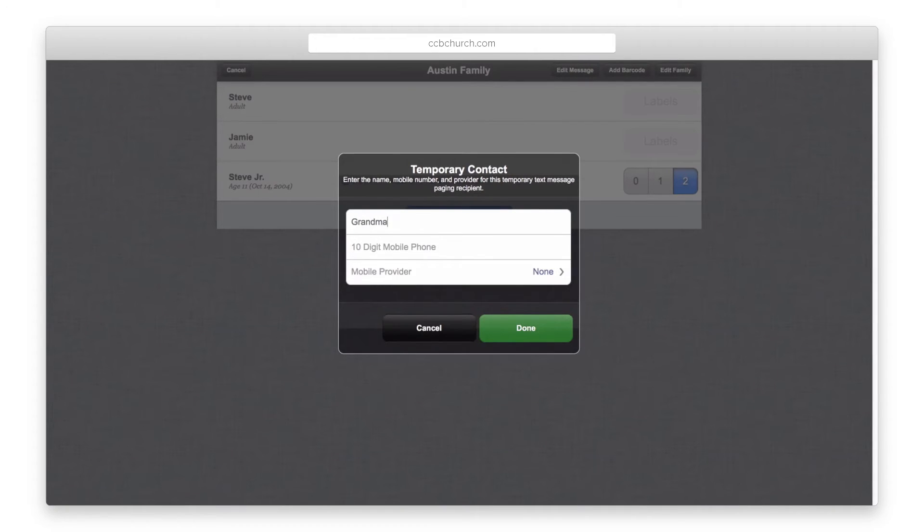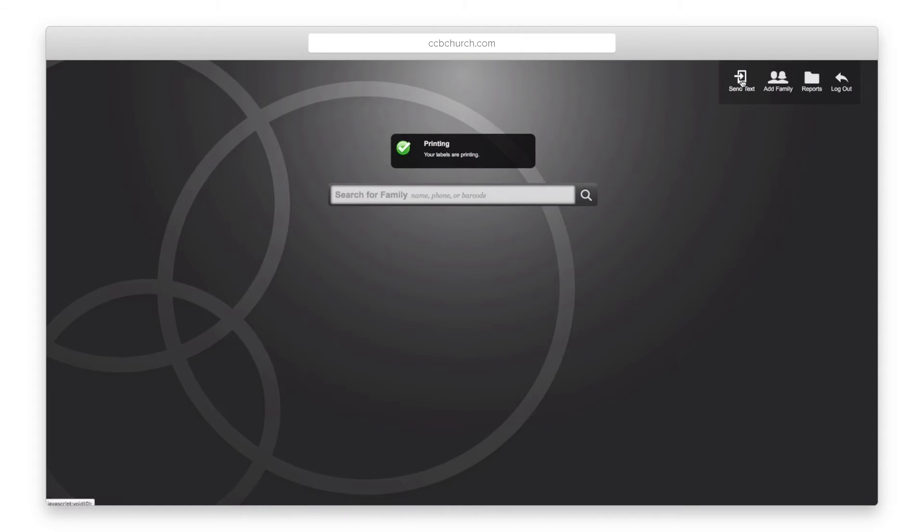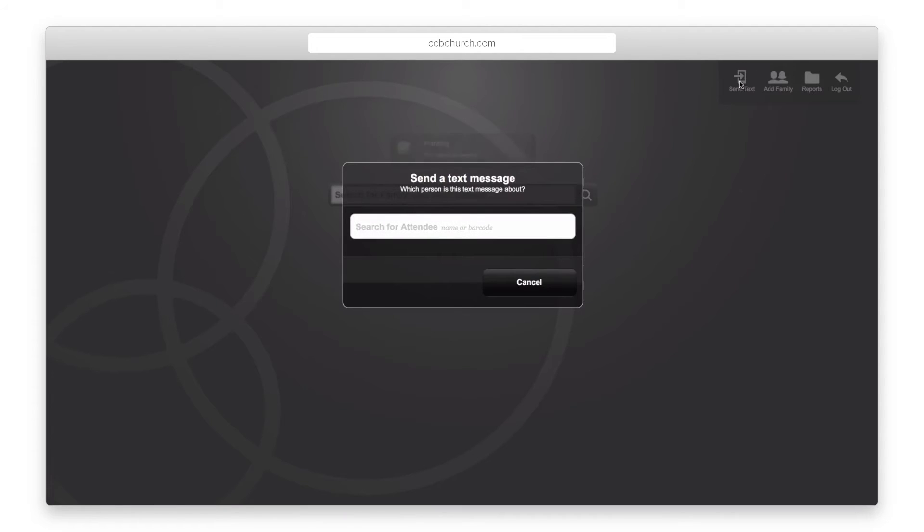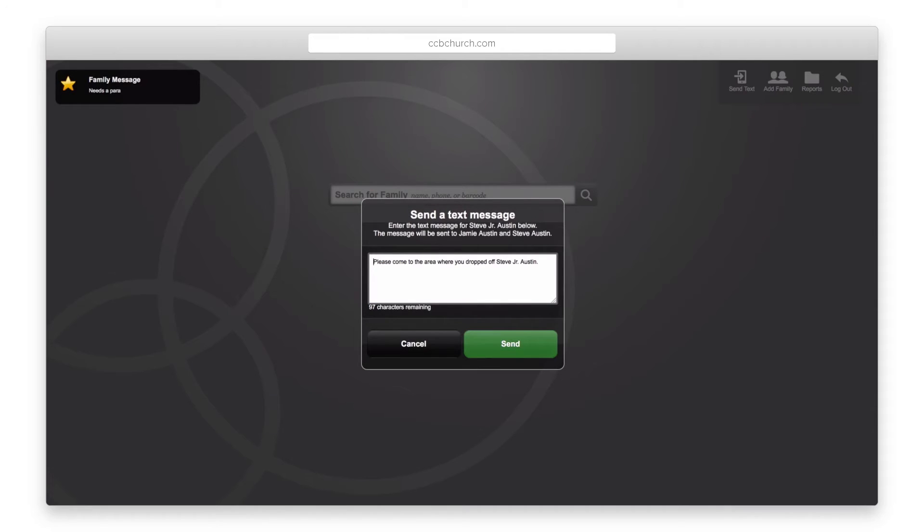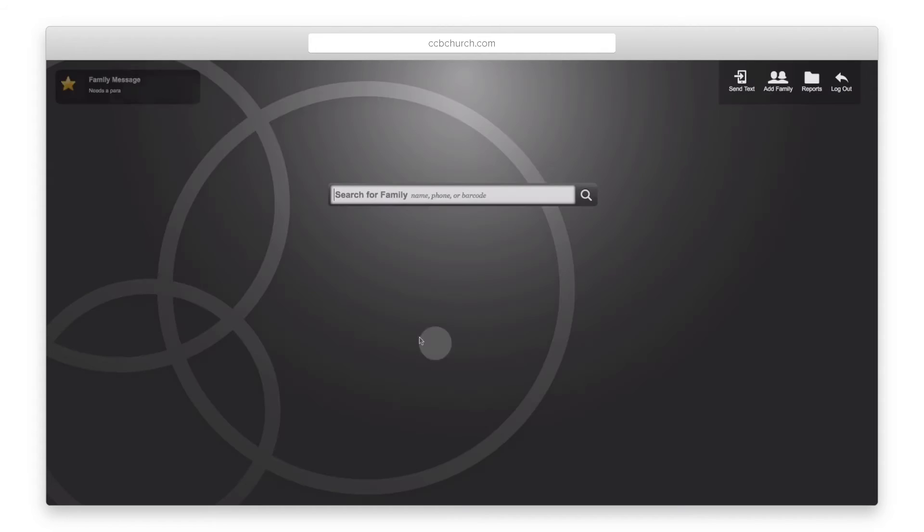In order to text someone through the system, click on the Send Text icon at the top right and type in the name of the child. You can then enter the message to send to the parents. Click Send when you are finished.